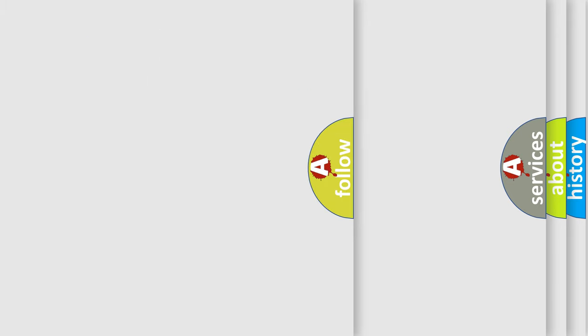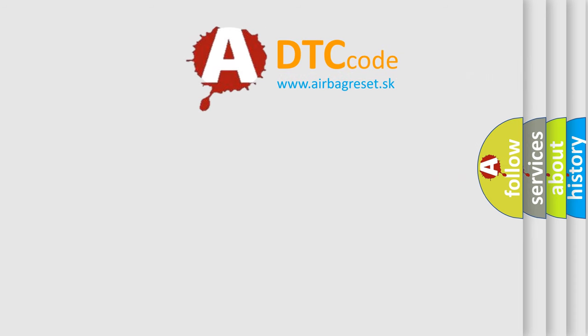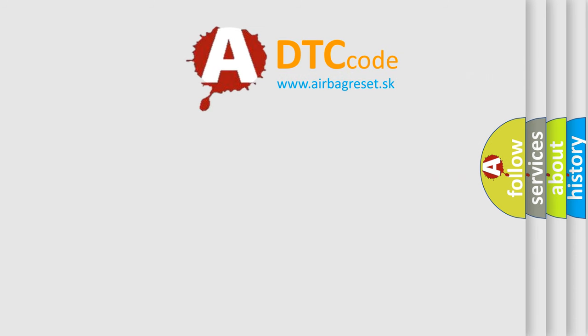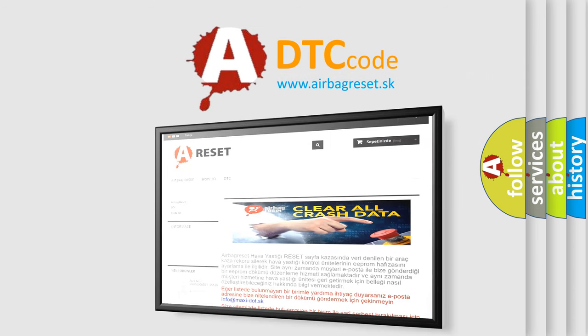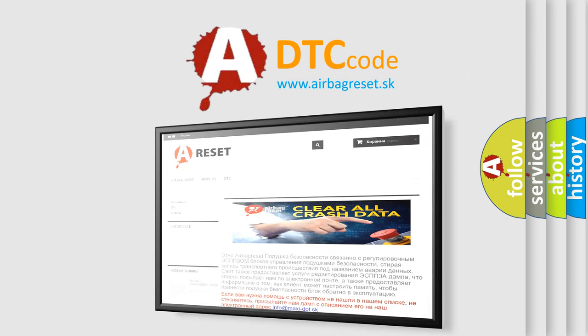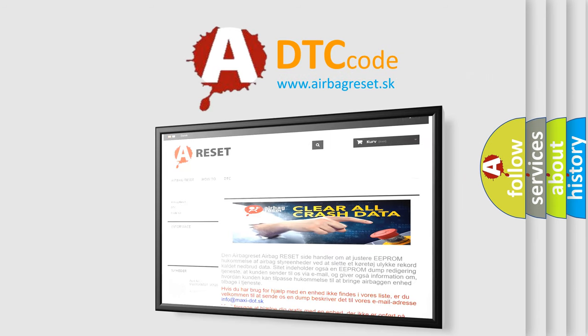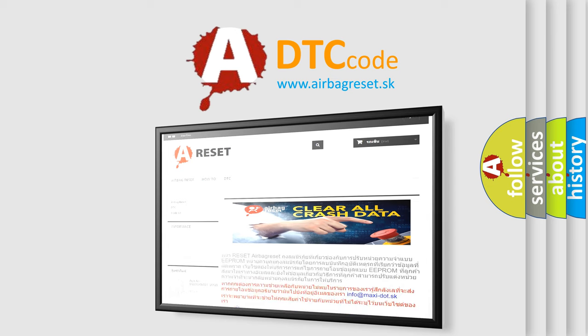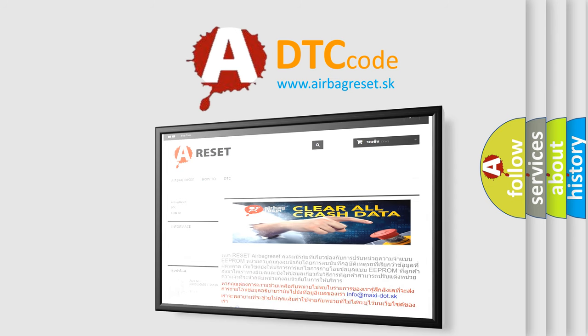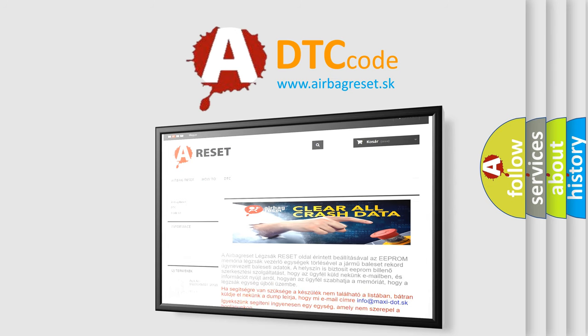The Airbag Reset website aims to provide information in 52 languages. Thank you for your attention and stay tuned for the next video.